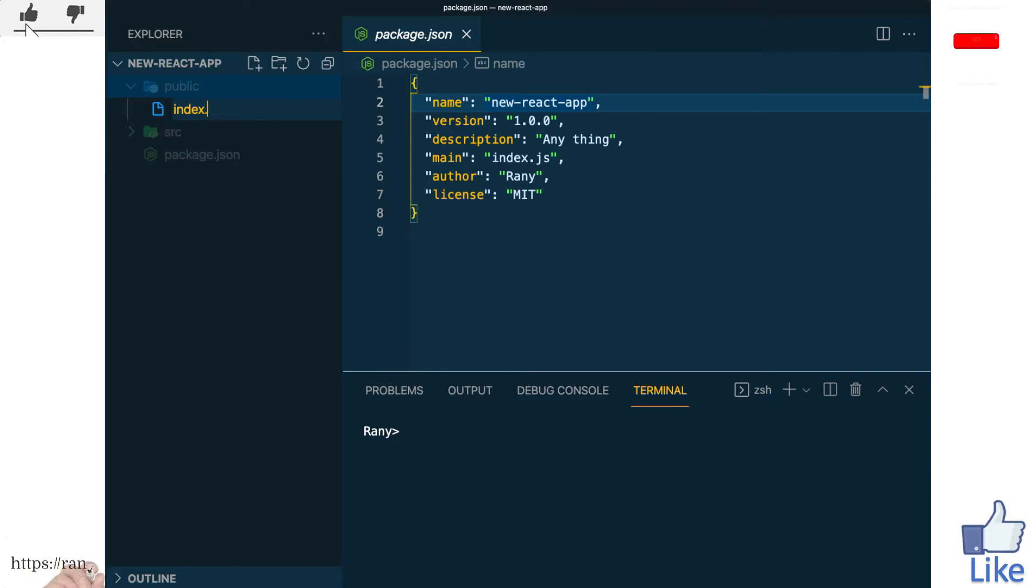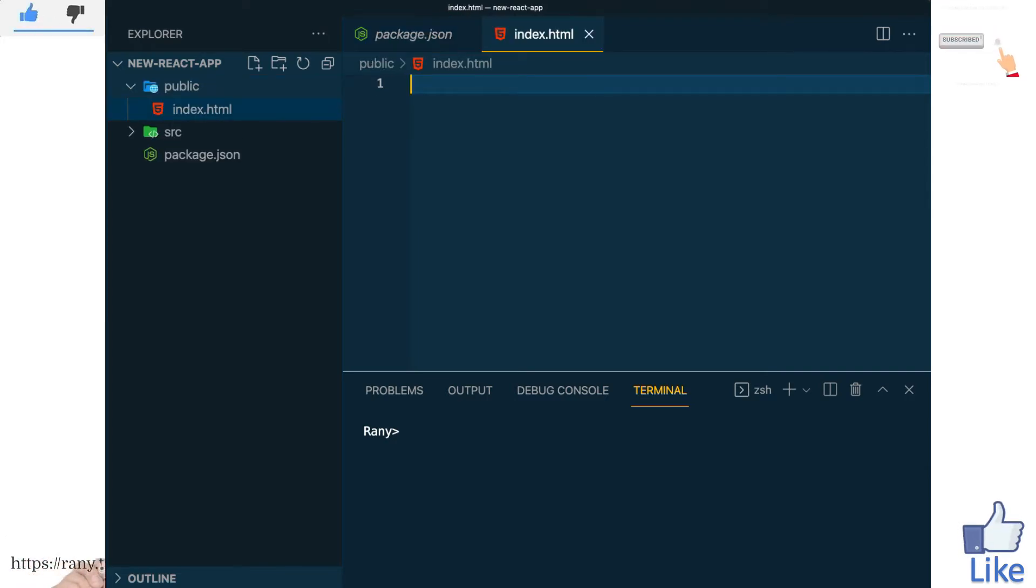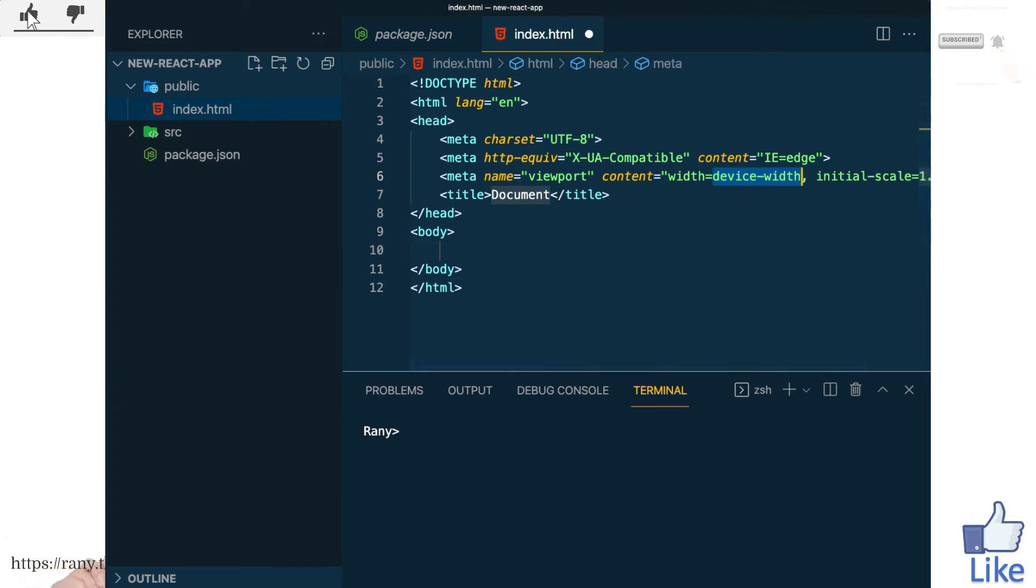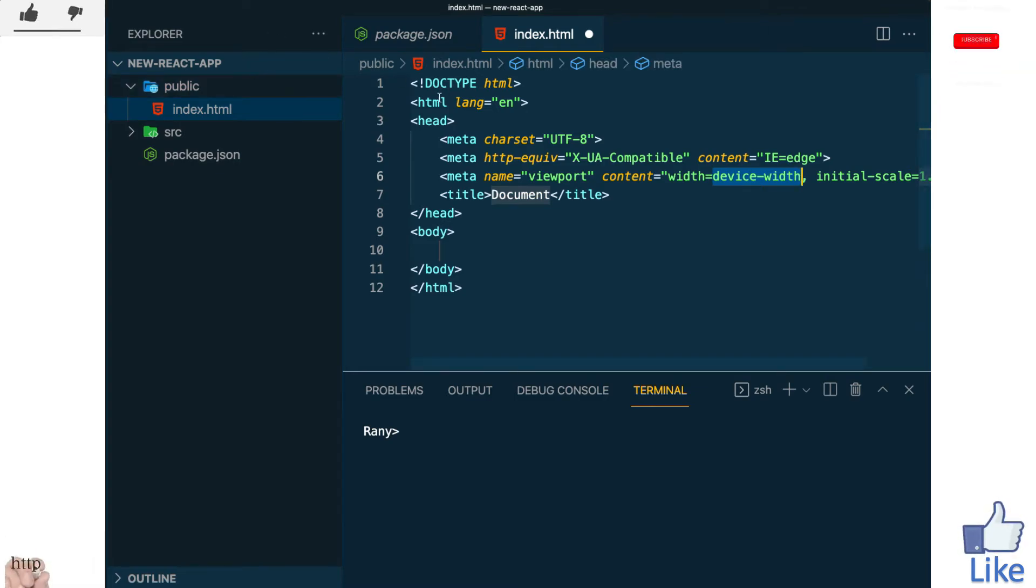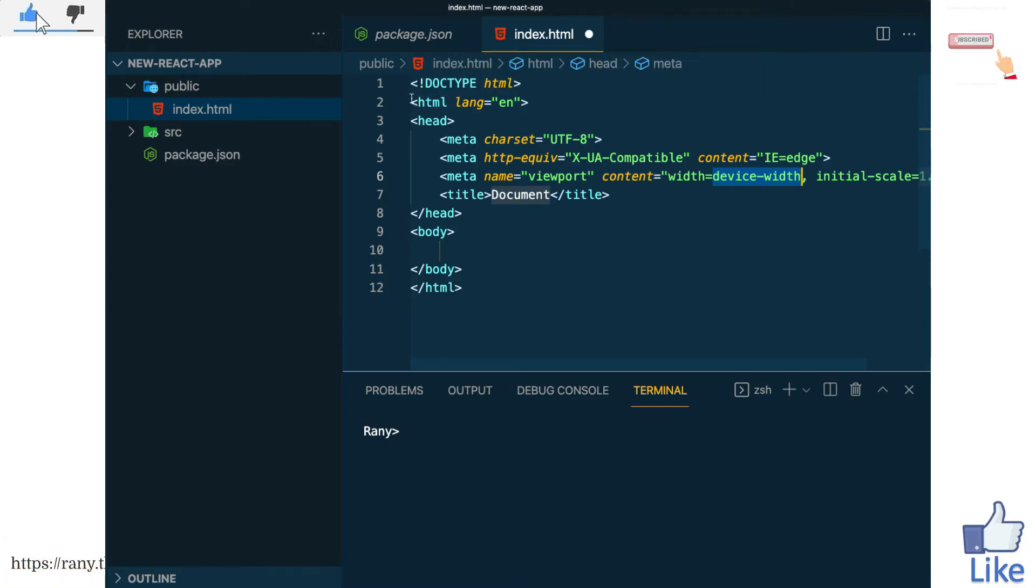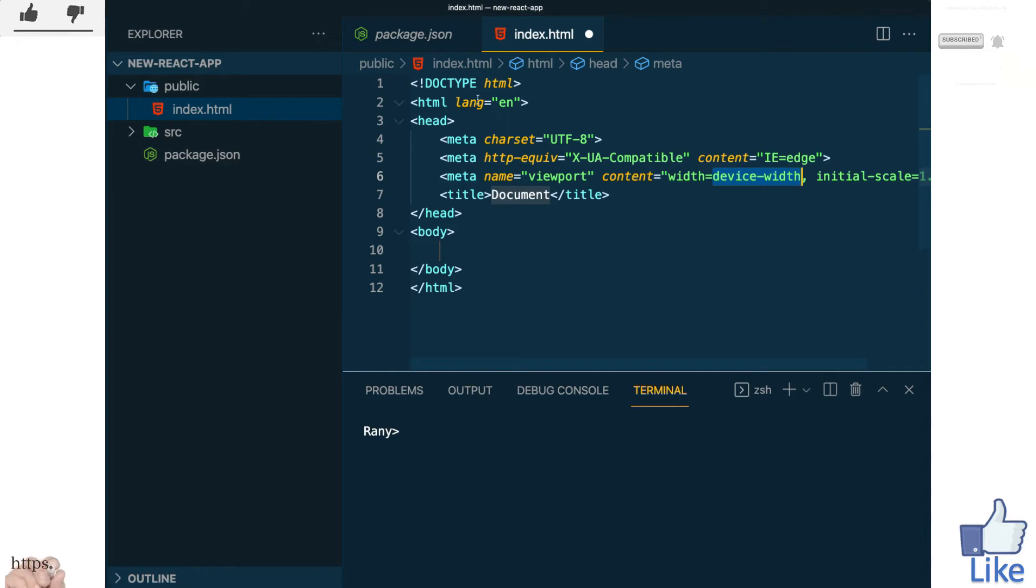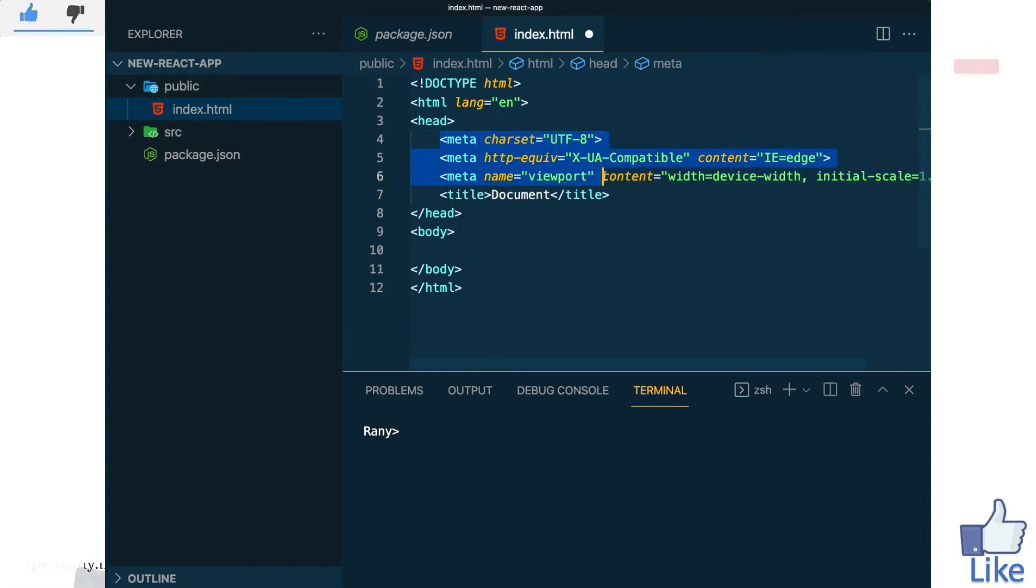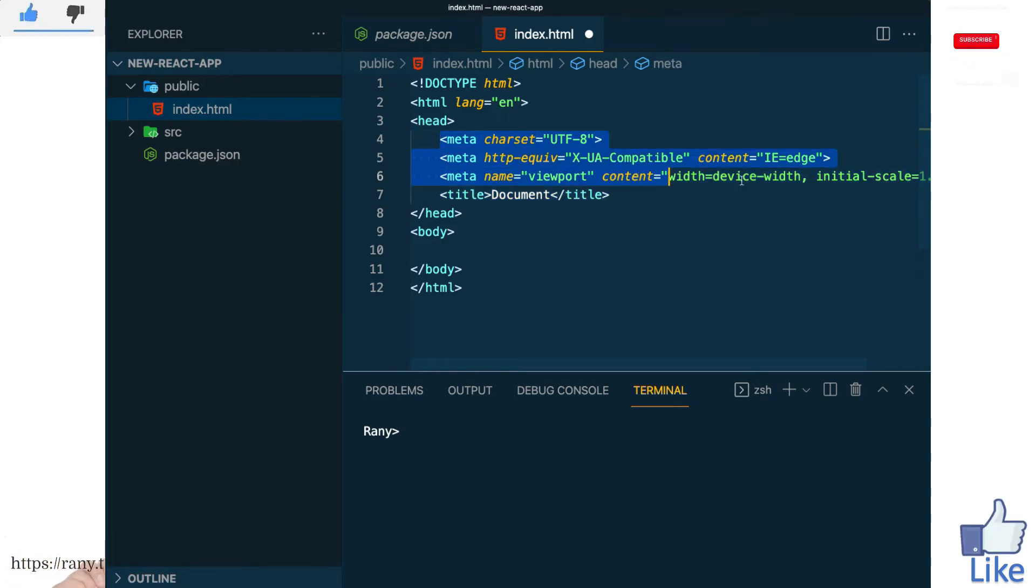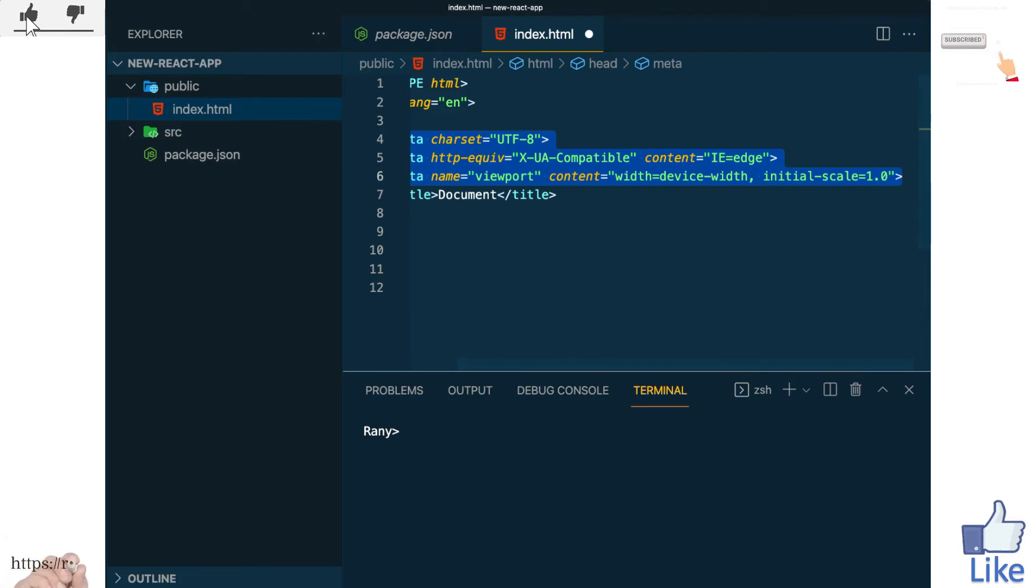Now let's create index.html under public folder and if you followed the previous video that I had and installed Emit, you can just say a bang tab and it will create everything for you but all what you need right now is the doctype html, html tag, head tag, and body tag so let's remove everything here, let's keep the title.